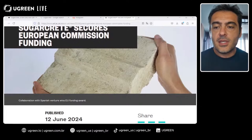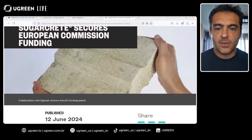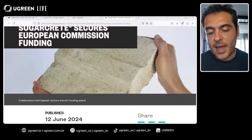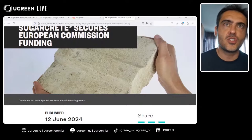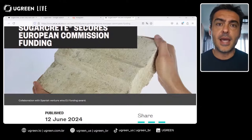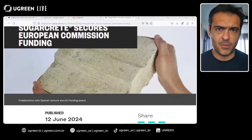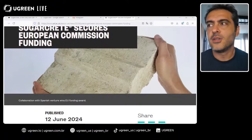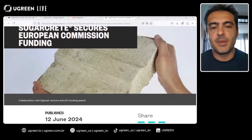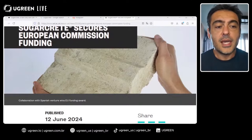Sugarcrete also has significantly less CO2 impact and is naturally fire resistant, which is an important property. Compared to bamboo, Sugarcrete has the advantage of worldwide production rather than being limited to tropical or subtropical regions. Compared to hempcrete, it has similar properties but without the heavy regulatory restrictions that apply in many countries — including in South America, where sugarcane production is abundant.